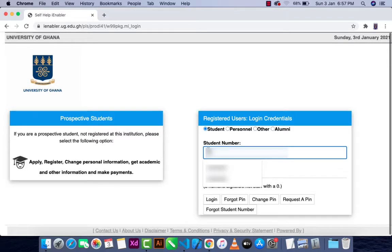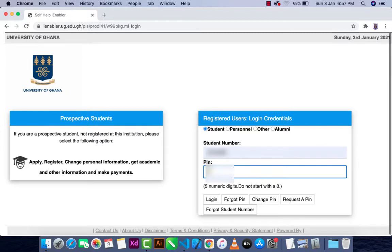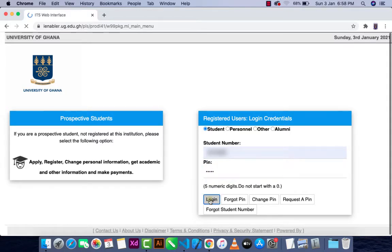On the right-hand side, I'll type the student number, which is the student ID, then my pin, and after that I'll just log in.